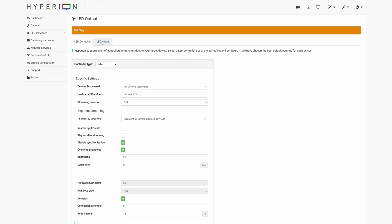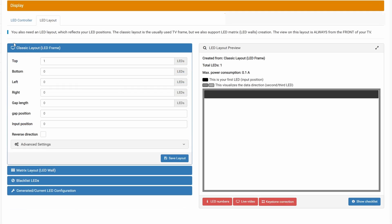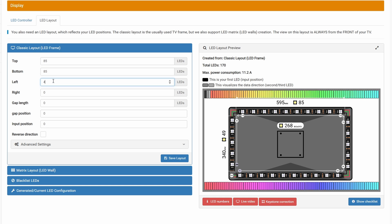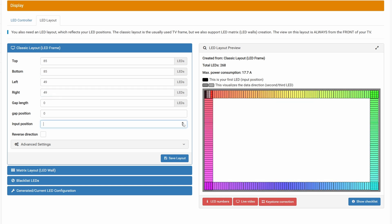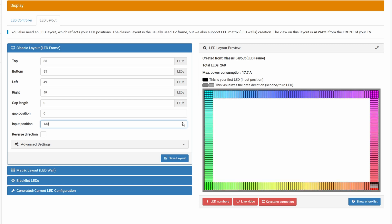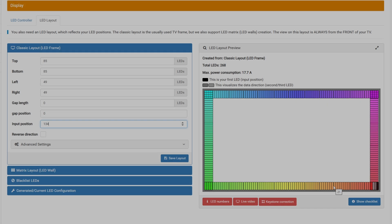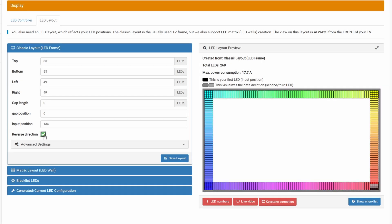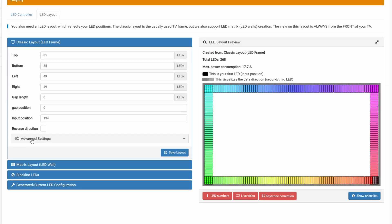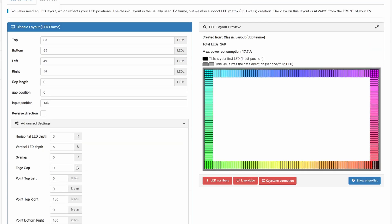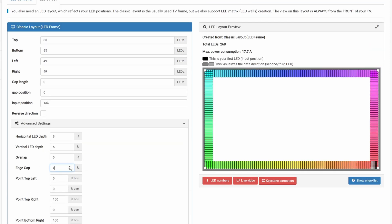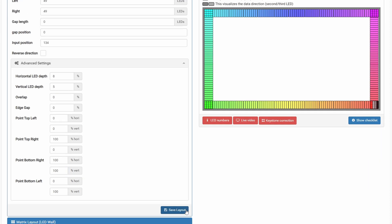Натискаємо Continue і переходимо до налаштувань шаблона. Тиснемо Classic Layout і заповнюємо кількість світлодіодів зверху, знизу, зліва і справа. Параметр Input Position визначає, з якого місця починається стрічка – підбирається вручну. У LED Layout Preview світлодіоди показані з індексами, що починаються з нуля. Якщо вимкнути Reverse, напрям стрічки буде інвертовано. В Advanced Settings можна збільшити зони захоплення і налаштувати зазори по краям. Зберігаємо.